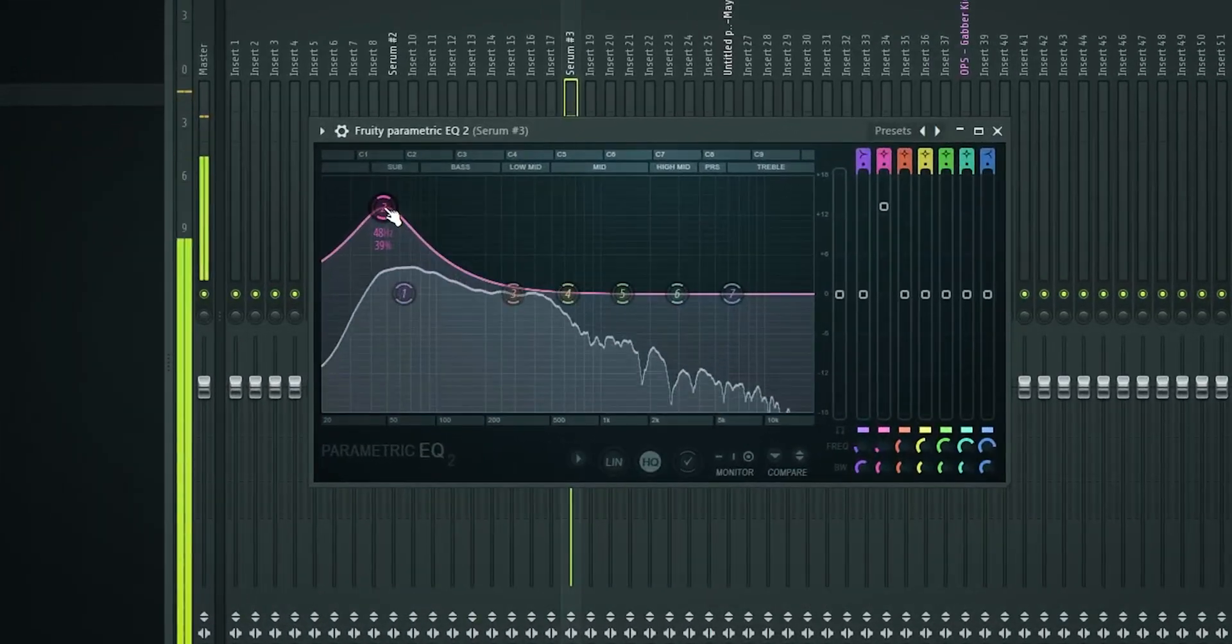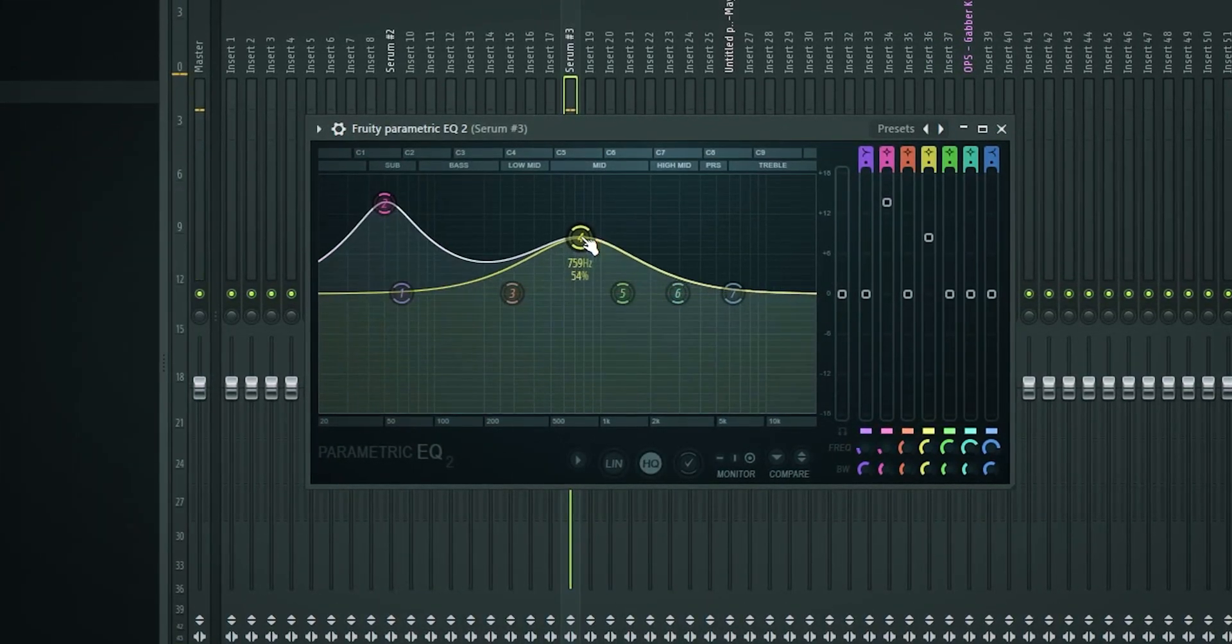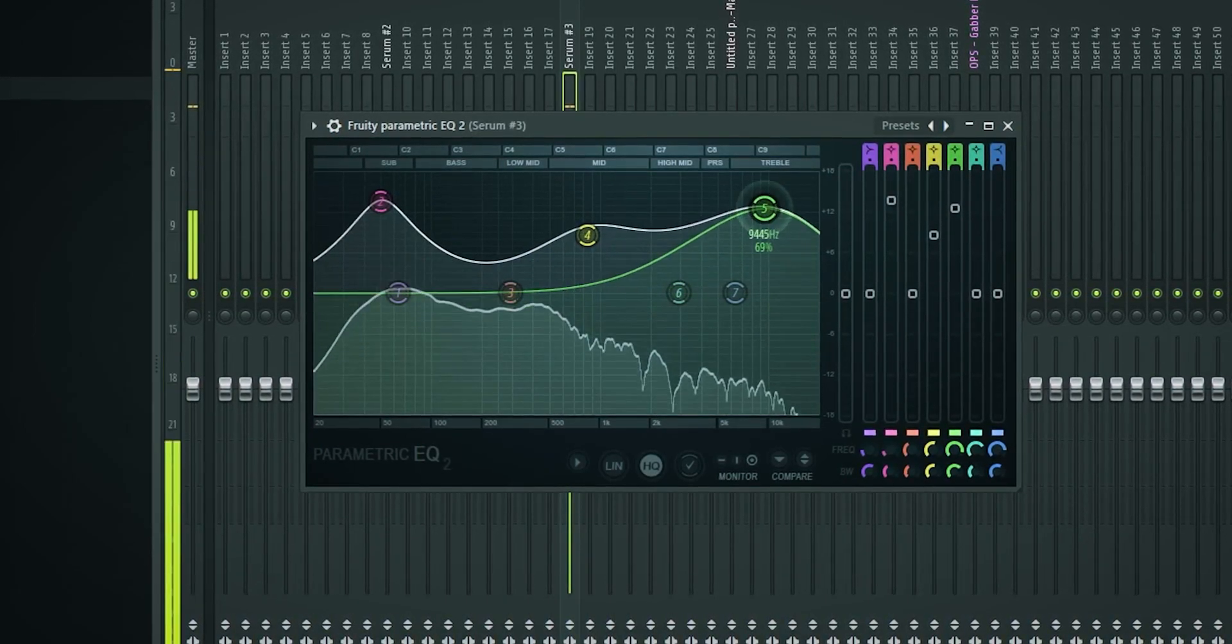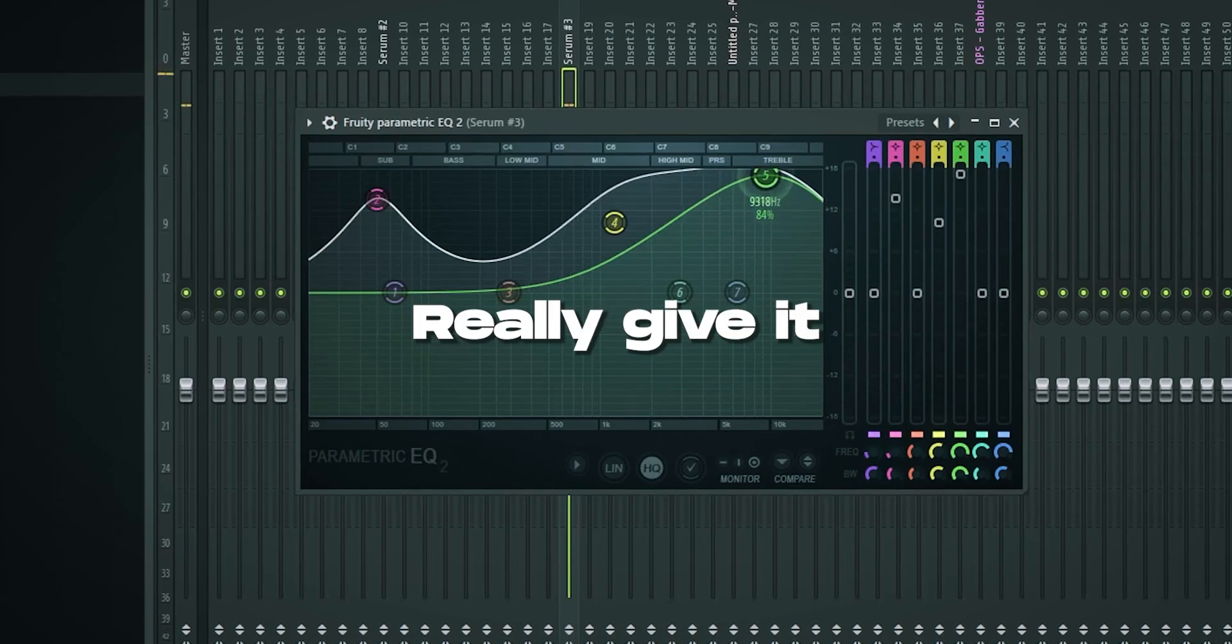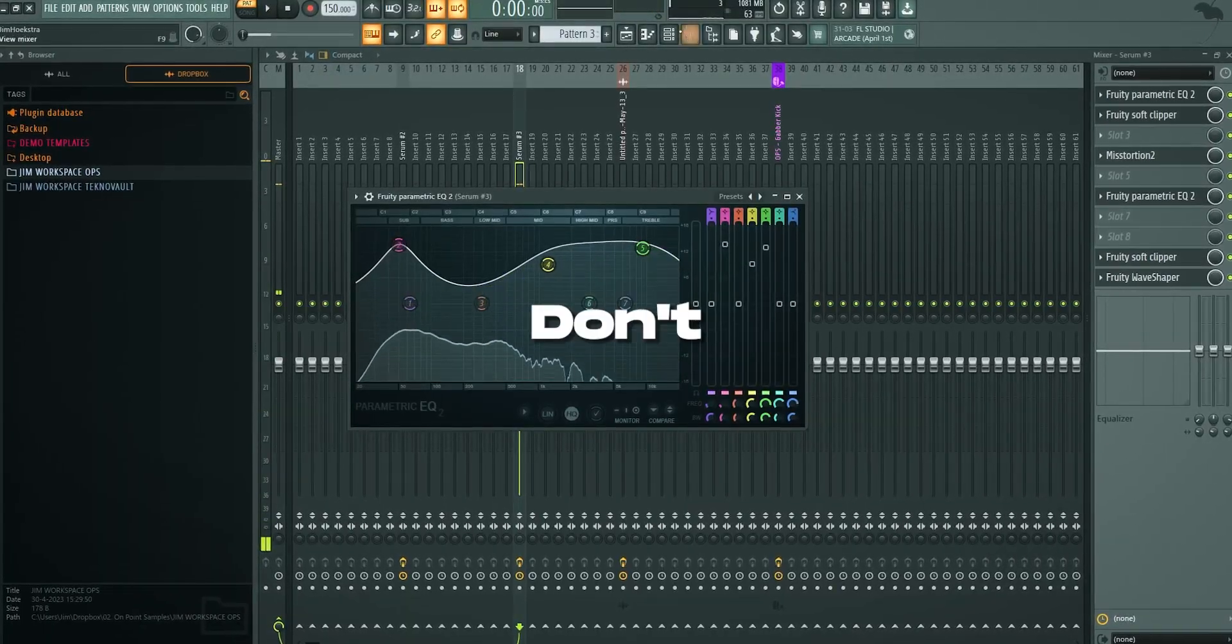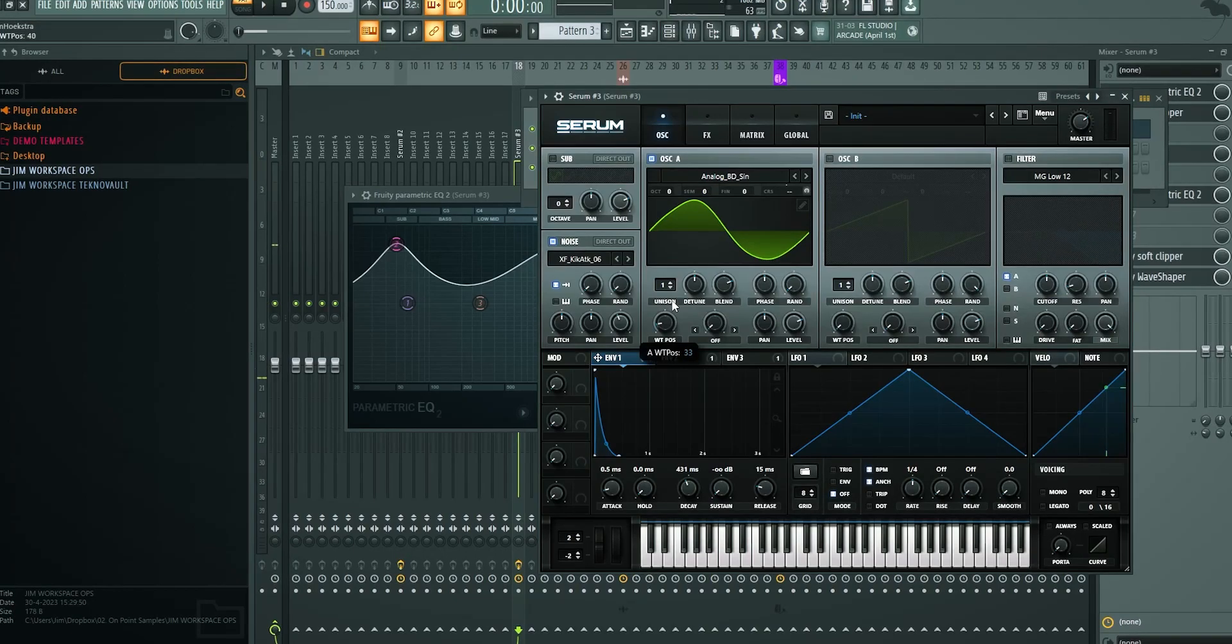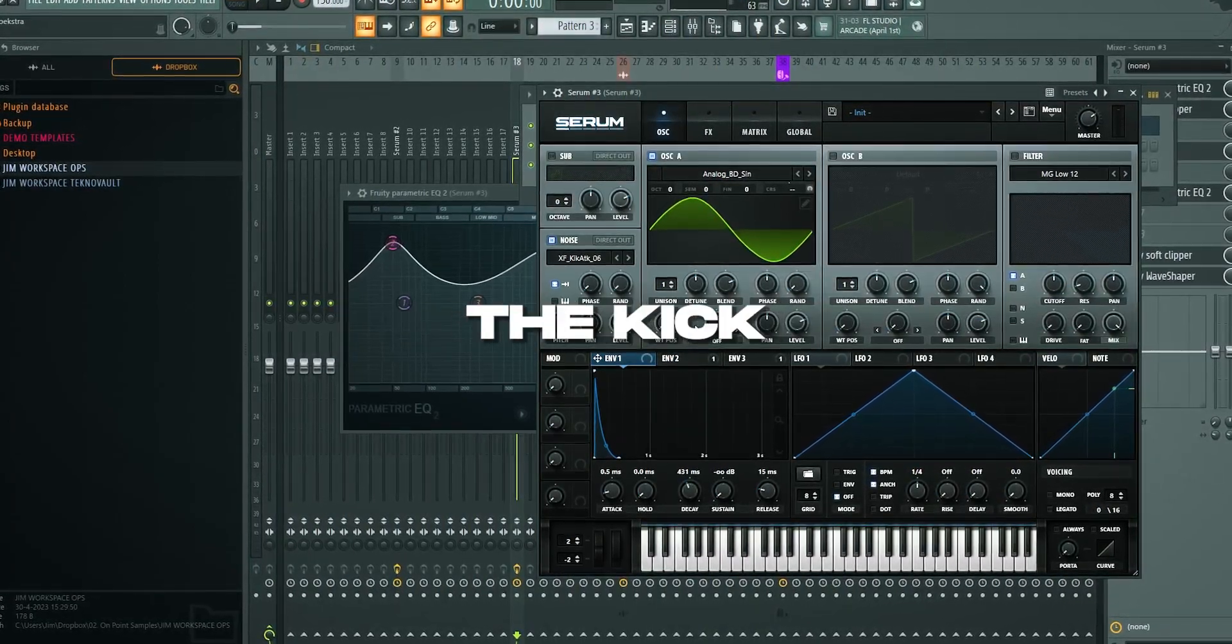Now you want to go here afterwards and add an EQ. In this EQ boost the sub. Boost the mids a little bit. And the highs where needed. The mids give a little bit of character. The highs really give it some air I guess. Don't overdo it. You can go back and change the wavetable position because it changed the character slightly of the kick.